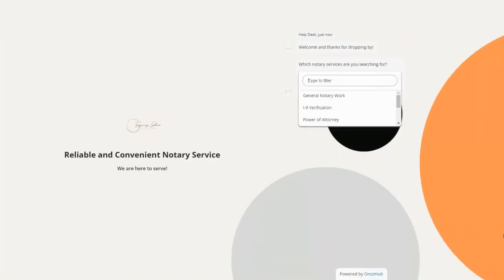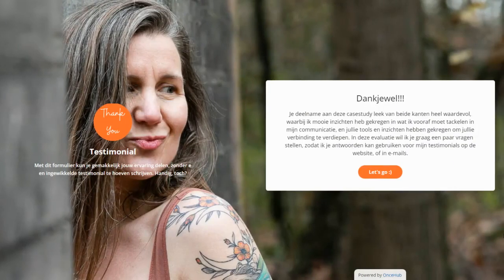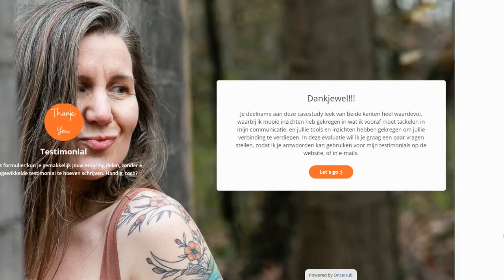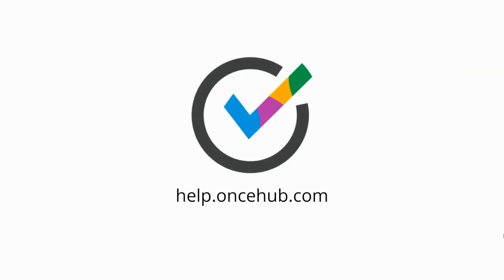For detailed instructions, visit help.oncehub.com or reach out to our friendly support team.